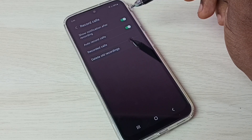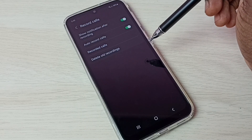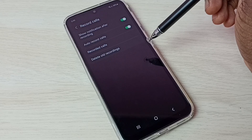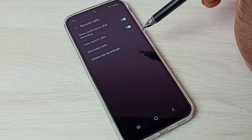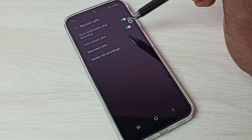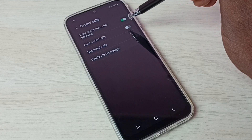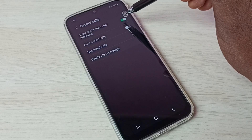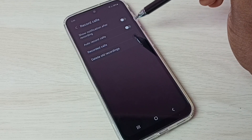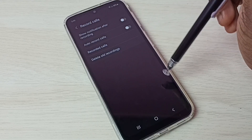This way we can enable auto call recording. If you want to disable auto call recording, we can disable it here — just disable this — and that way we can disable auto call recording.